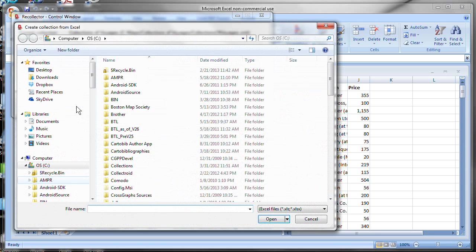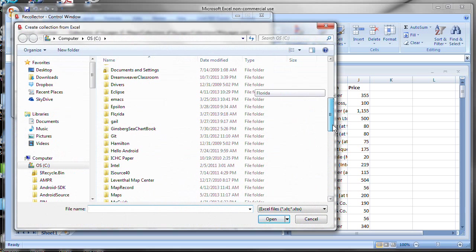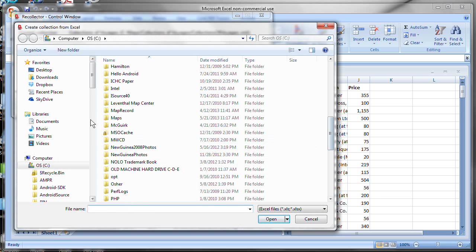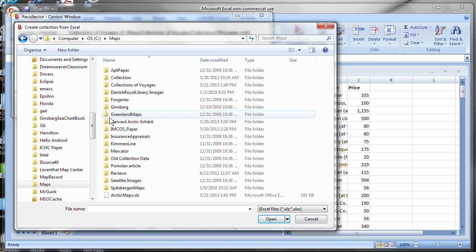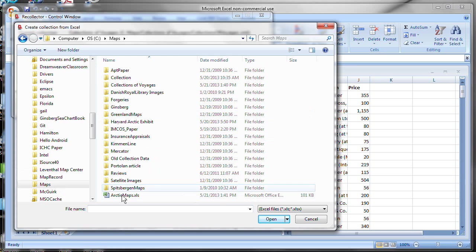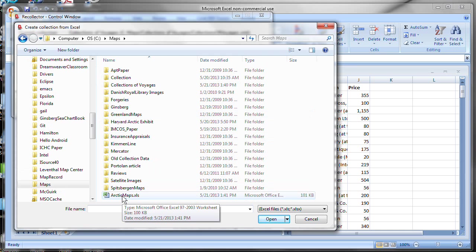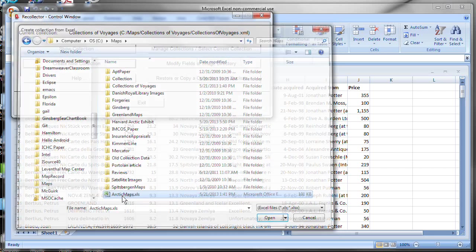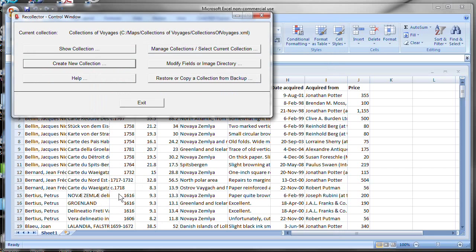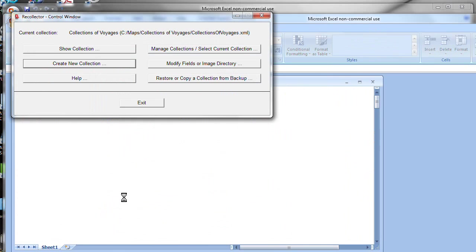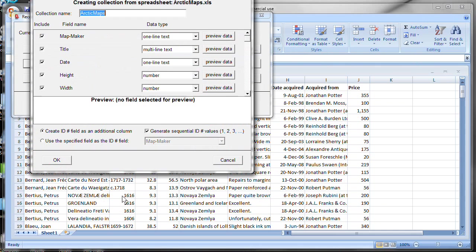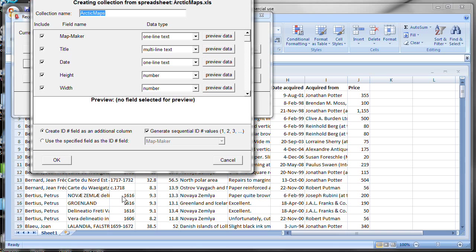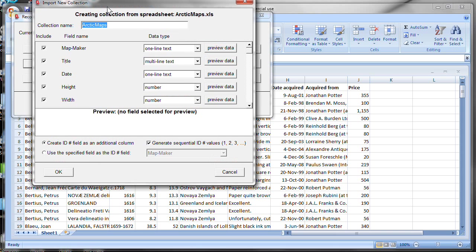Let's proceed next to click Create Collection. Now Recollector is asking us to identify the spreadsheet that has our data in it. In my case, in the Maps folder, I have this Arctic Maps XLS spreadsheet. So I'm going to click that. Recollector has briefly opened the spreadsheet. You probably saw it opening there. And then it brings up this window. And this window is the heart of the creation process.